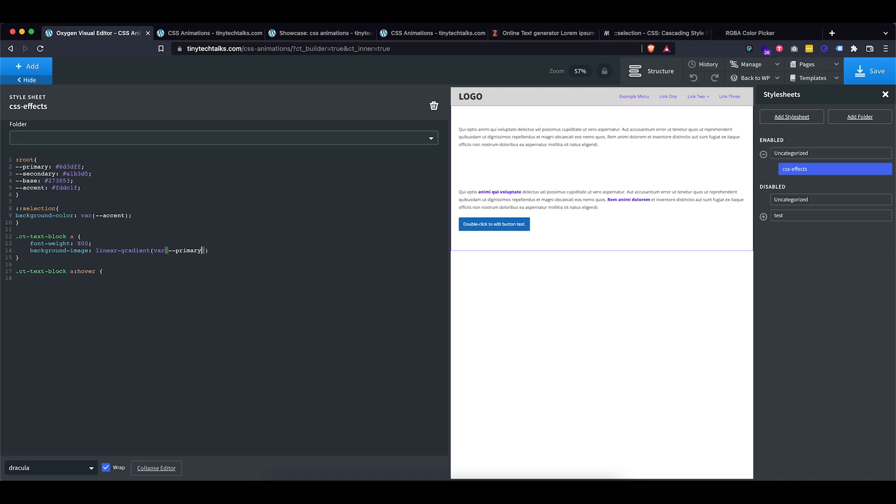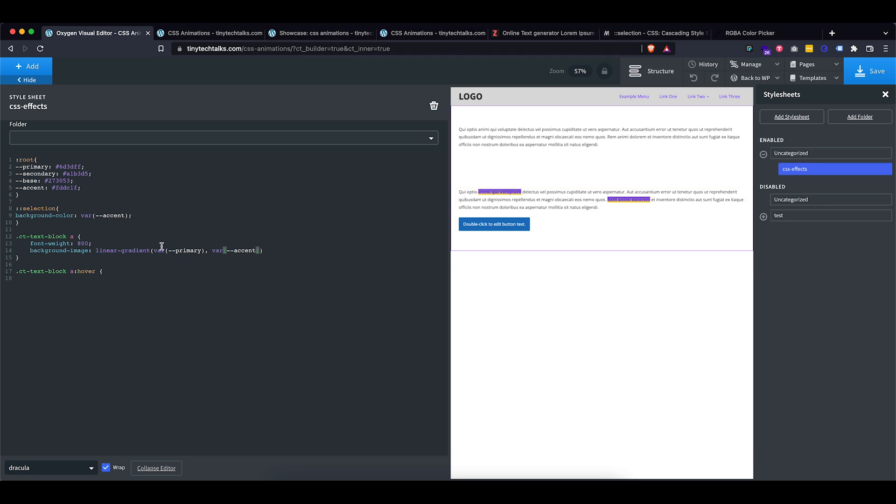And let's set, let's have it go from my primary color to let's try my accent color. Let's see how that looks. Okay, let's use these two colors. But I actually want this to go from being purple on this side and then yellow on this side. So let's add a 90 degree rotation to it. So this is already looking pretty good.